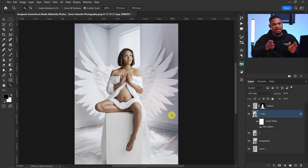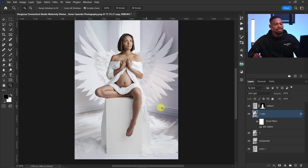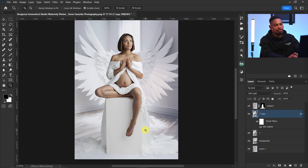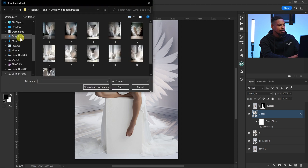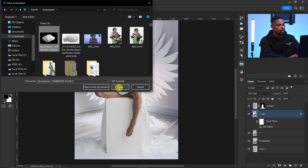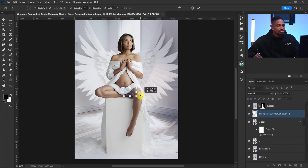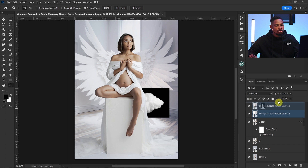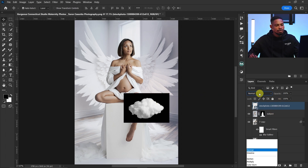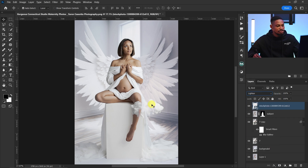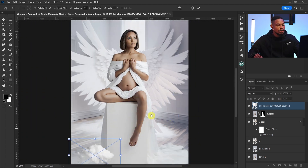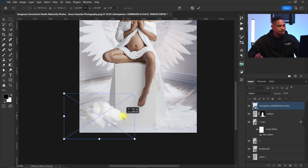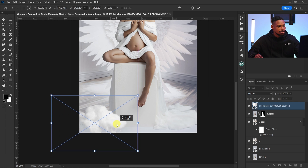Now I want to add more elements before blending the overall colors. I want clouds at the bottom of her legs. I downloaded some JPEG cloud images, so I'll go to File > Place Embedded and place the cloud image. After placing it, I'll resize it and move it above the subject layer, then change the blend mode from Normal to Lighten — this removes the black background, leaving just the cloud.